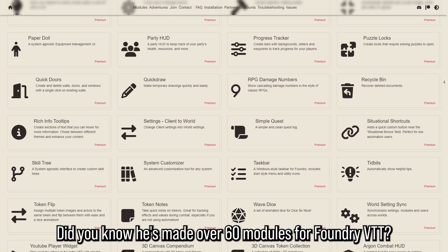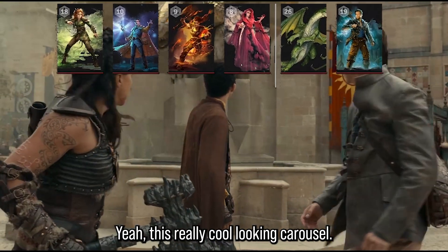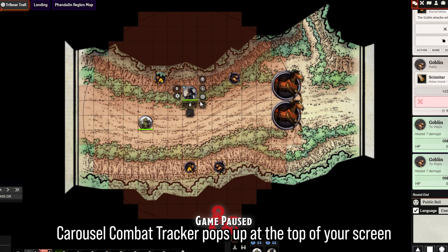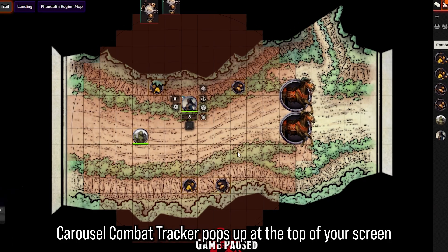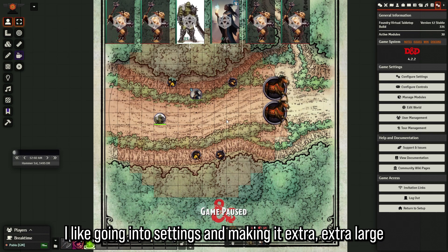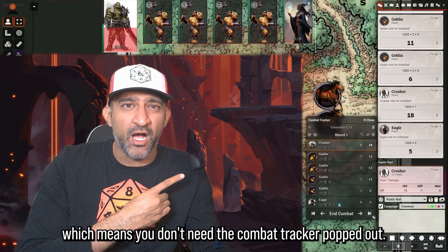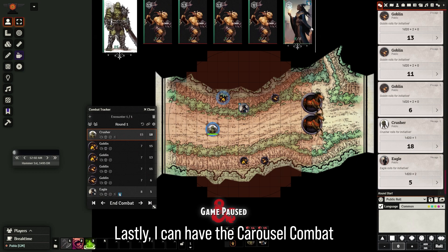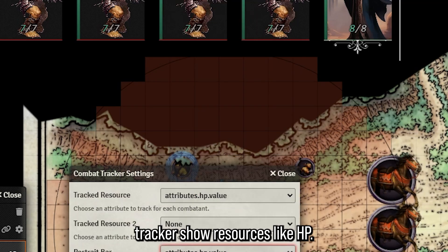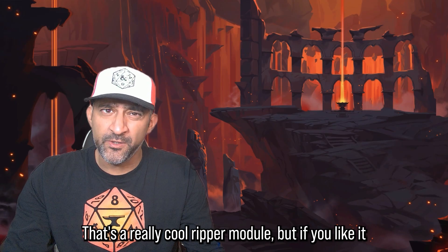The Ripper has made over 60 modules for Foundry VTT. That top carousel bar from the intro? That's his Carousel Combat Tracker — it's free. It pops up at the top of your screen when you roll initiative. I like going to settings and making it extra large. It's unobtrusive, so you don't need the combat tracker popped out separately. It can also show resources like HP on the portrait and respects metagaming information.